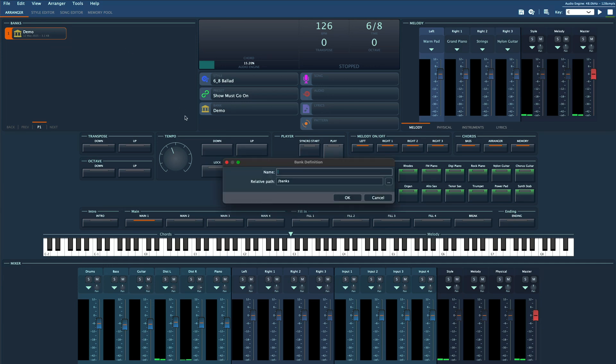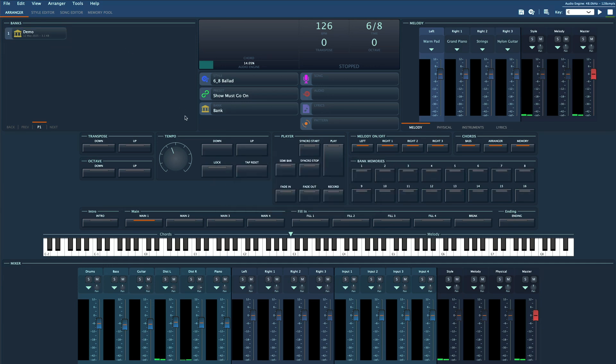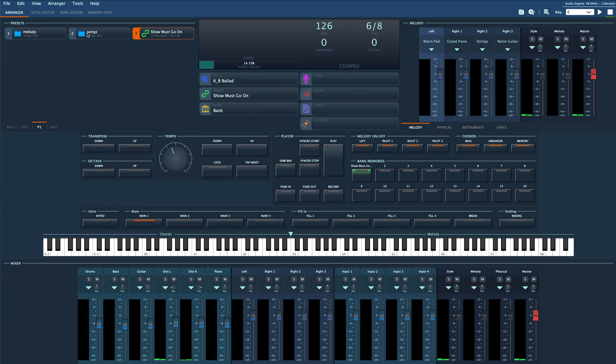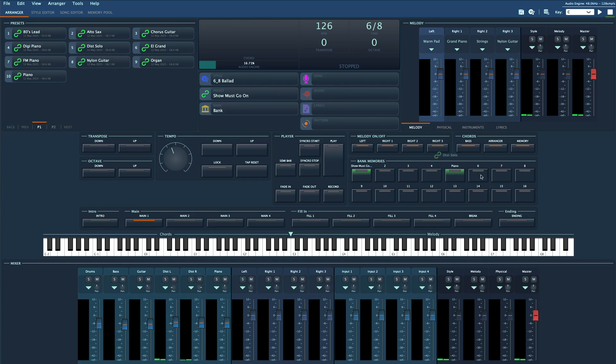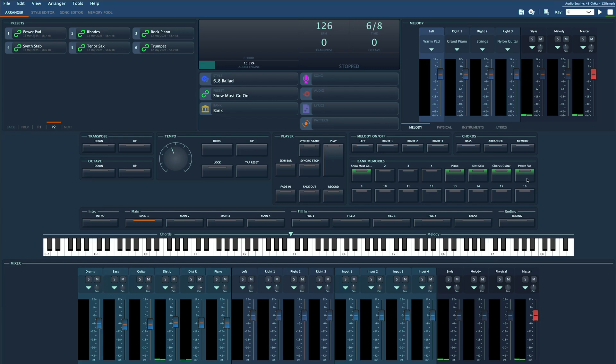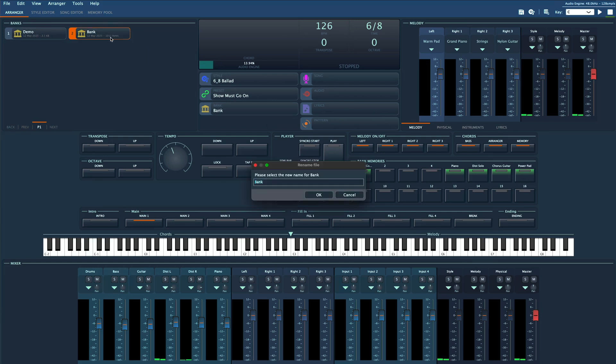So let's take the preset we made earlier, the full setup for a specific song, and drag it to memory slot one. Now let's grab a few of those melody only presets - maybe piano, distortion guitar, saxophone, and pad - and drag those into slots five, six, seven, and eight. Once you're done, rename the bank to match the song preset we started with, let's say Show Must Go On.